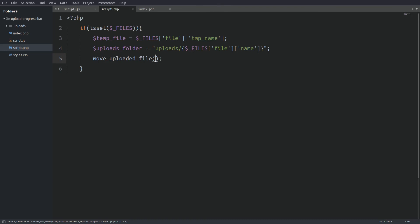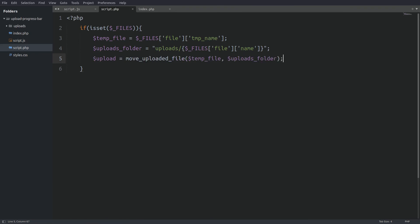The function takes two arguments. In the first argument we pass in the temporary file location and as a second argument we pass in the destination folder. The function returns true if the transfer was successful else it returns false. I will catch the returned value in a variable named upload.